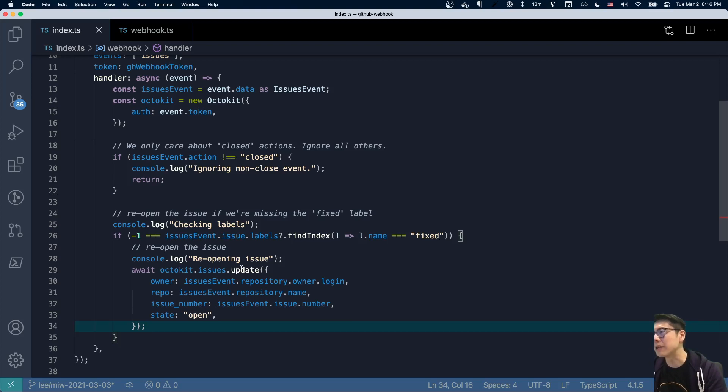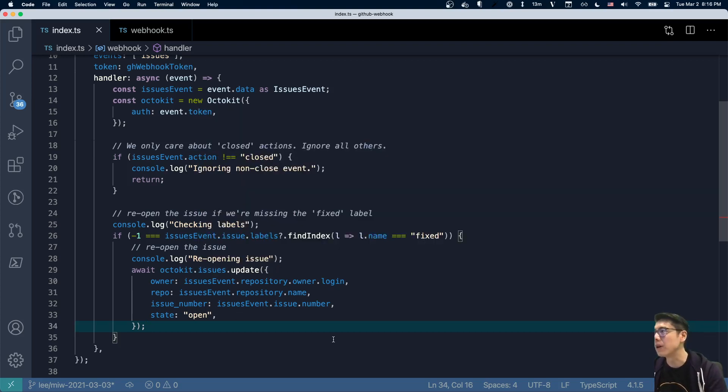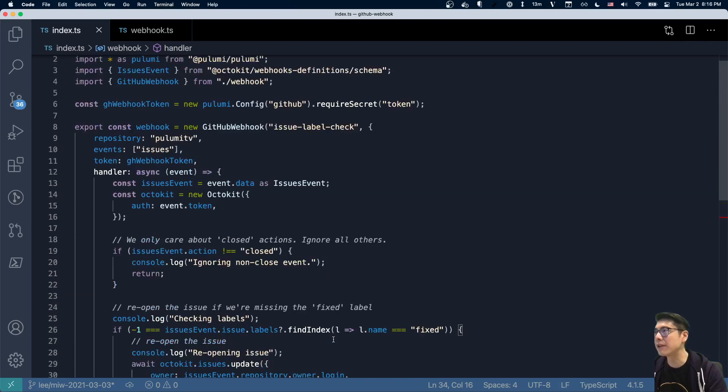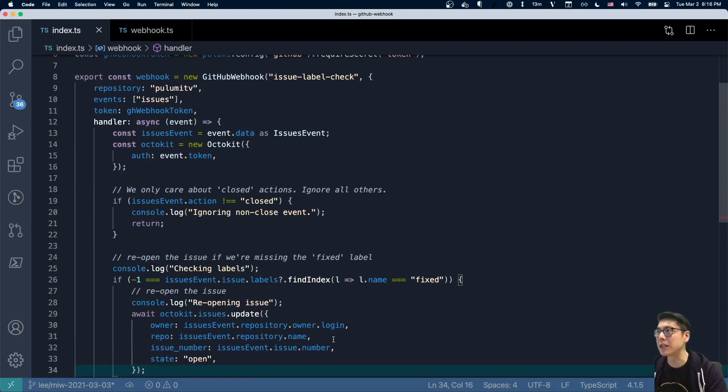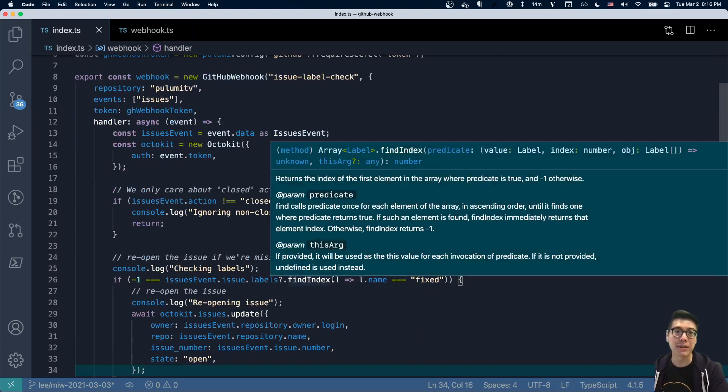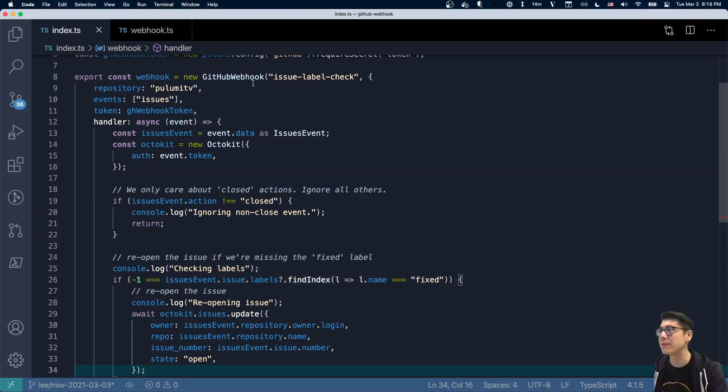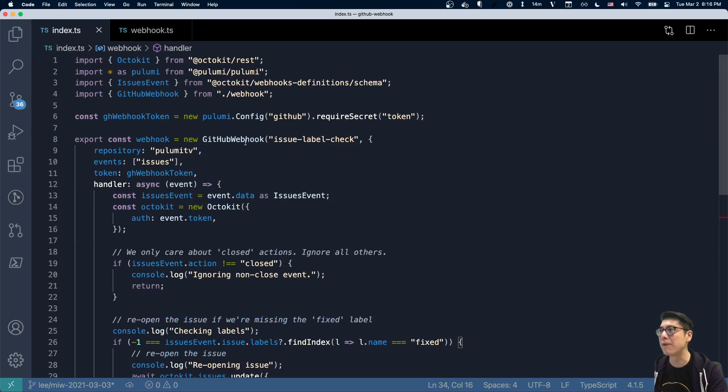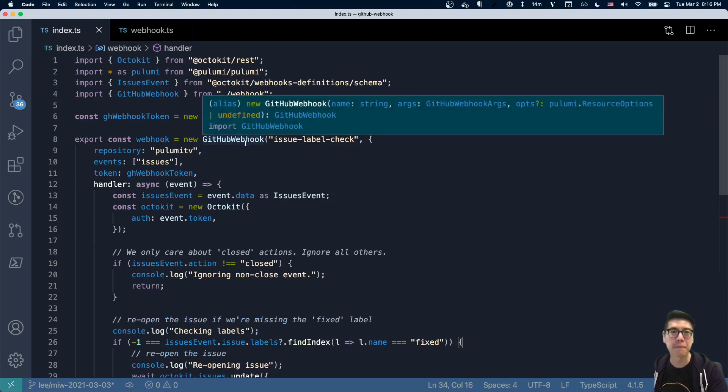So this is all very simple. But like I said, this is actually where all the meat of the program is in some sense. But none of the interesting bits are here. And the reason for that is because everything's abstracted away by this GitHub webhook thing.